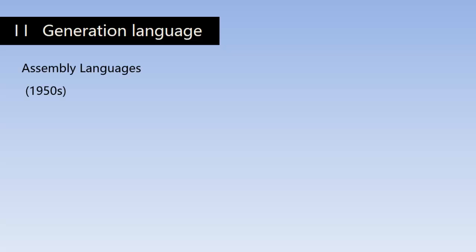Next comes the second generation which includes assembly languages. The first step in making software development easier and more efficient was the creation of assembly languages. They are also classified as low level languages.